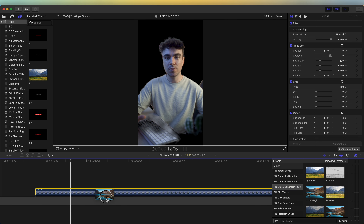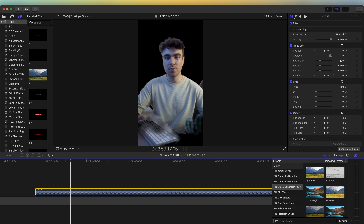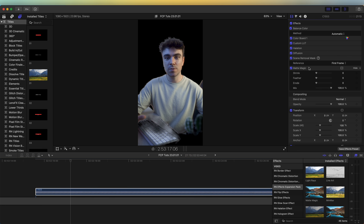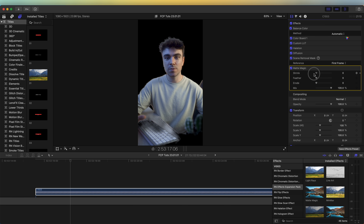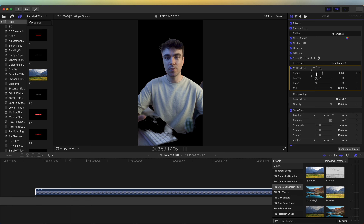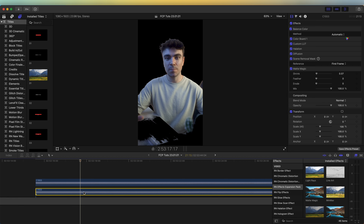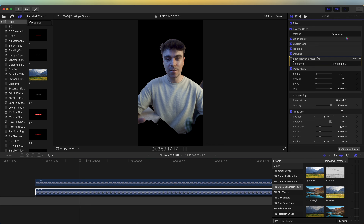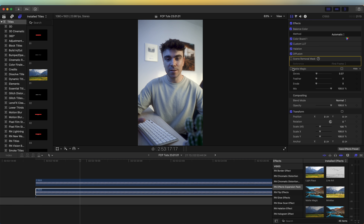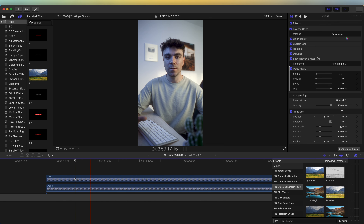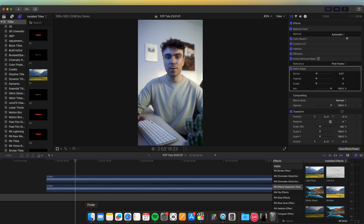I'm just going to add the matte magic effect onto this. If we go up to the effects, we have the matte magic here, and I can just turn up the shrink, which will shrink the mask and clean up the mask around the hair. Now what I'm going to do is copy and paste this video clip — hold down option and click and drag the video clip up. On the bottom layer, I'm just going to go over to the effects, untick it and also untick the matte magic effect, and then I'm going to bring in my paper tear asset.